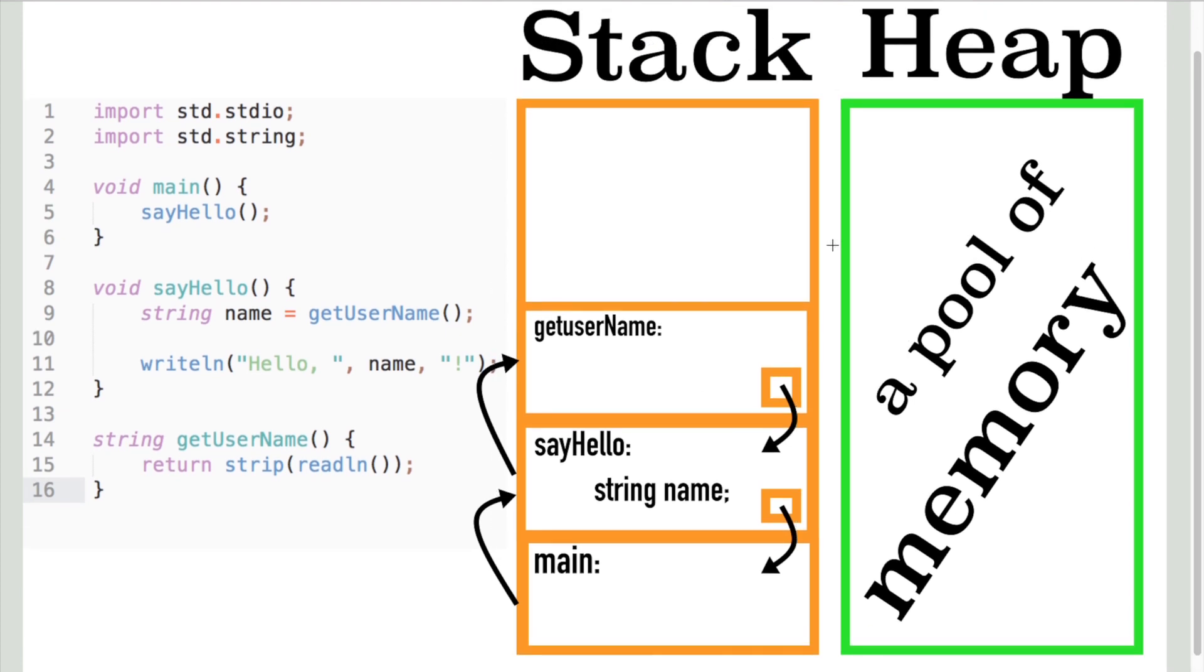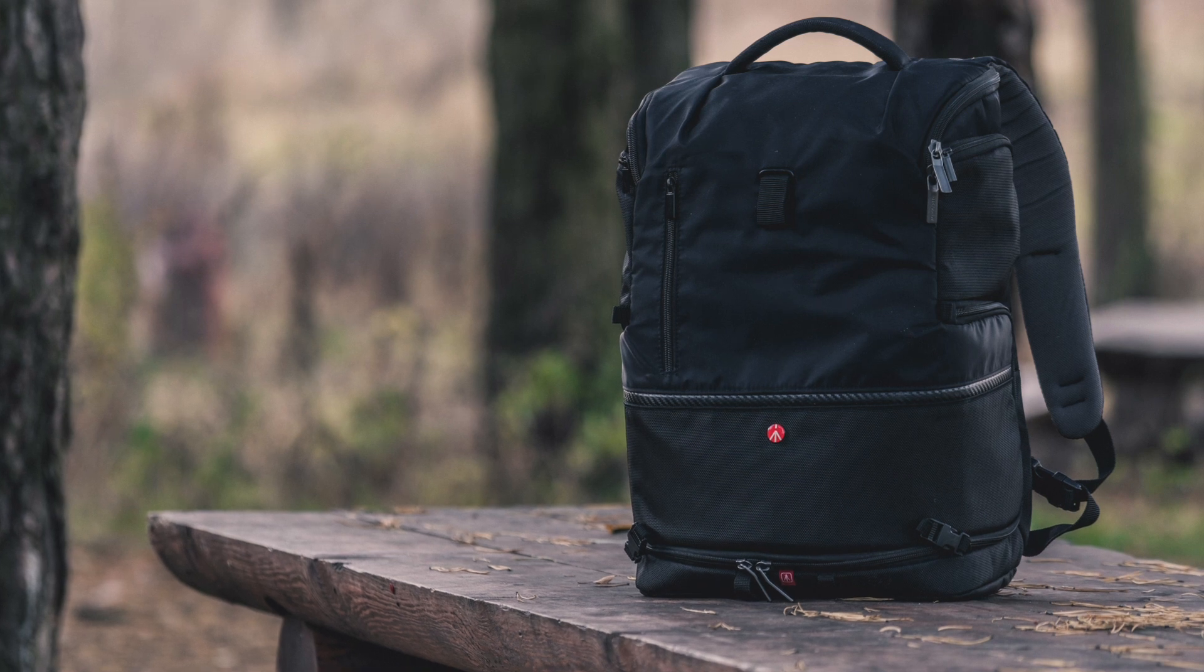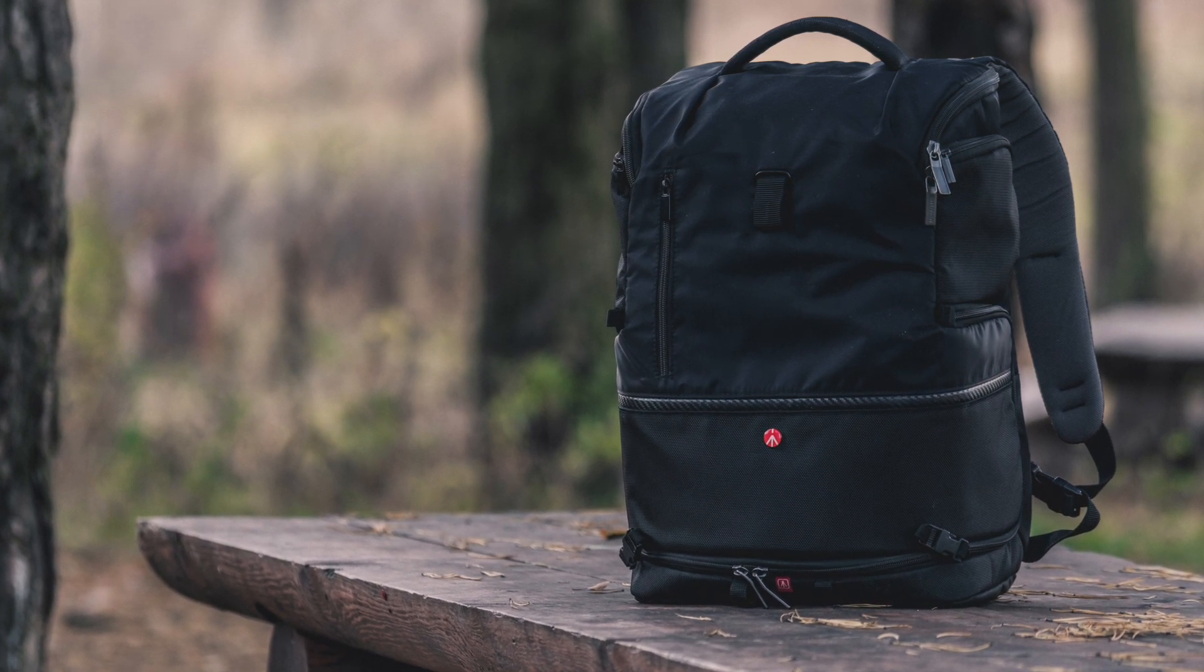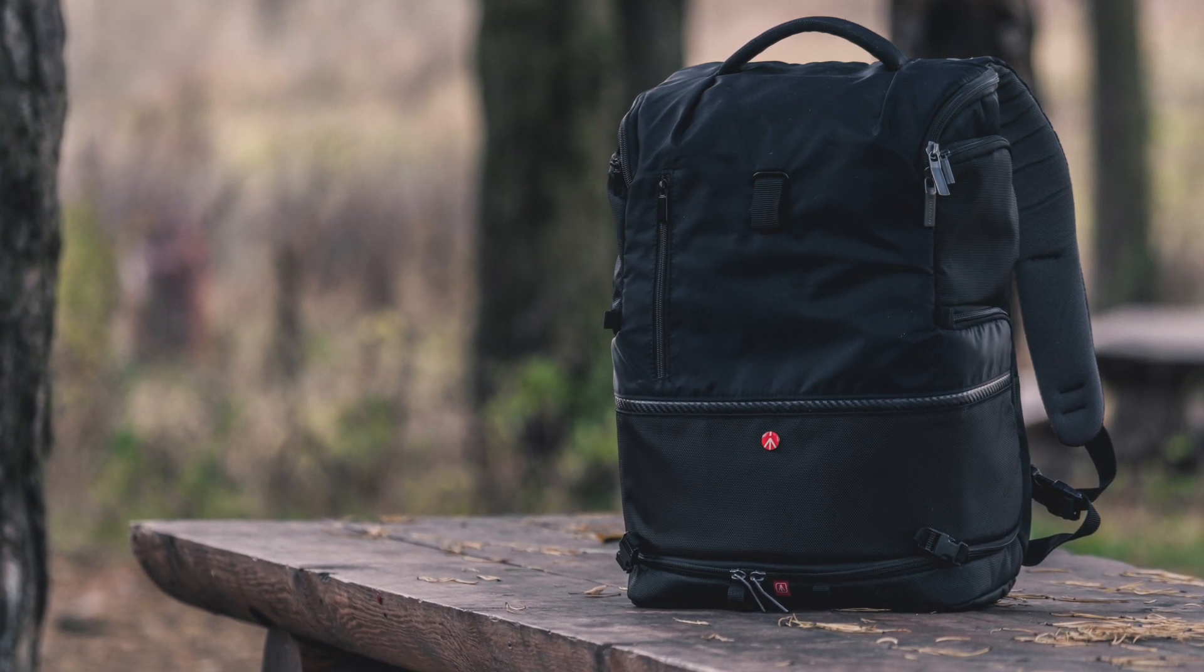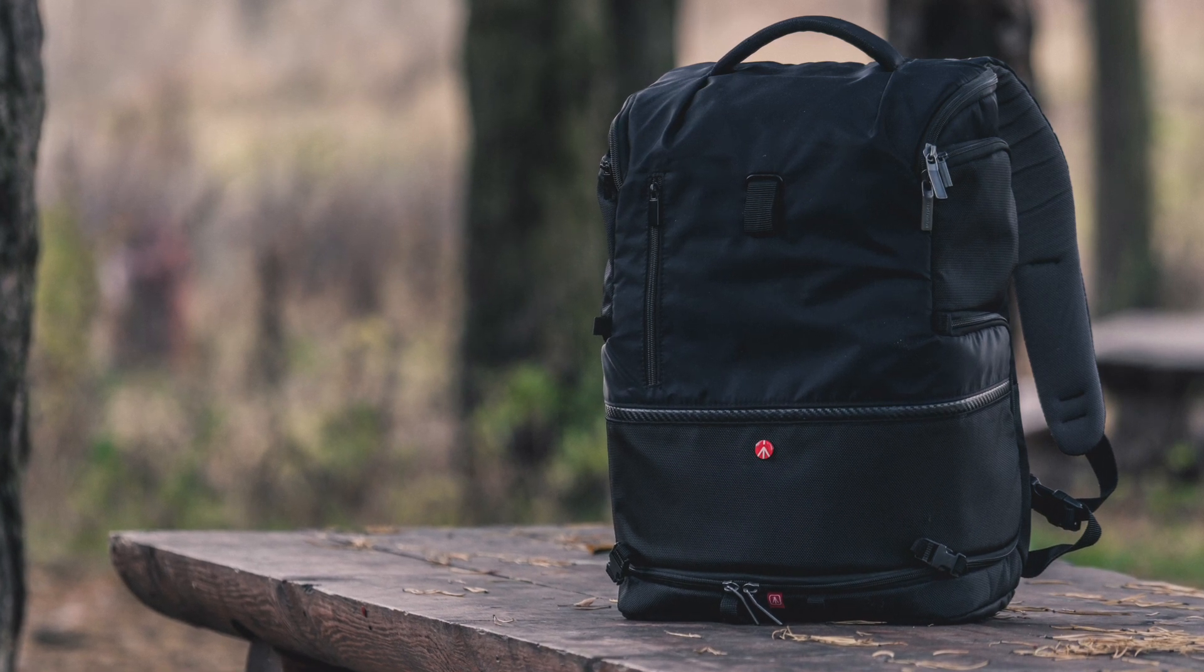Or when we need more memory than is available on the stack. To bring up an analogy, the stack is like a rucksack. It's small and it's hanging on your shoulders. It's easy to access, but the memory is limited.